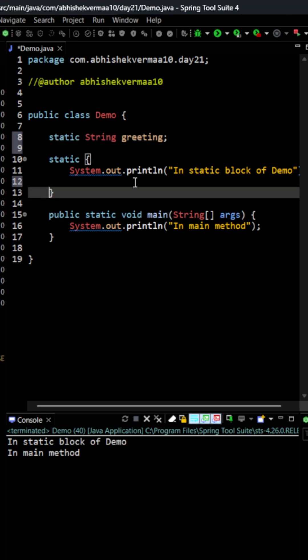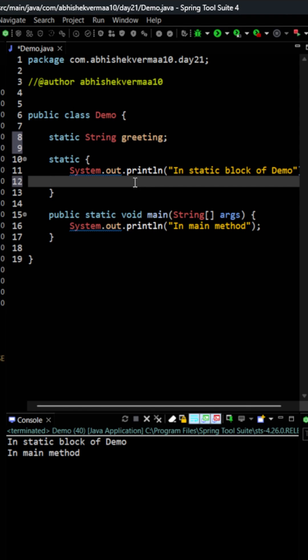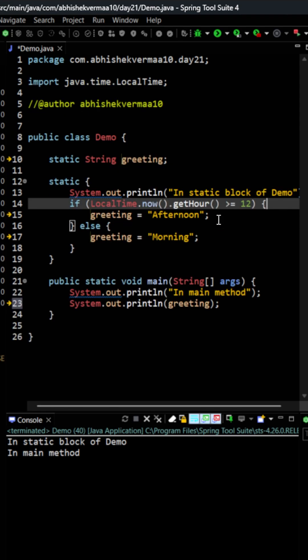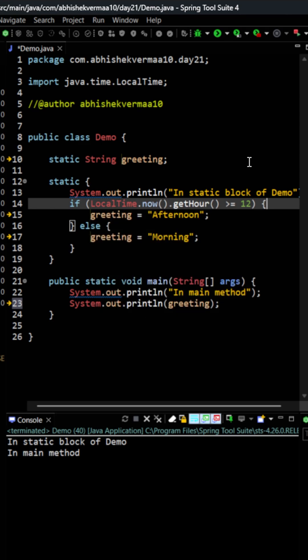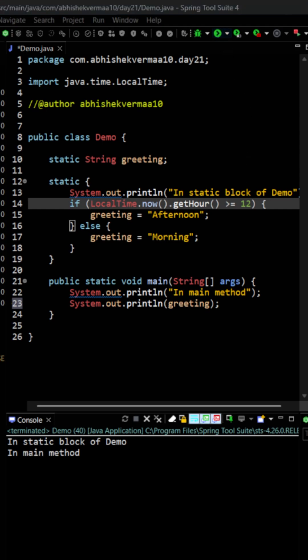So what we can do is we can write something like this. Now what I have done is that here I am saying LocalTime.now.getHour. If this is greater than equals to 12 we will assign afternoon to greeting else we will assign morning to greeting and within the main method we are printing the greeting. If I execute the code we will get the output as afternoon because the time is 21:36.